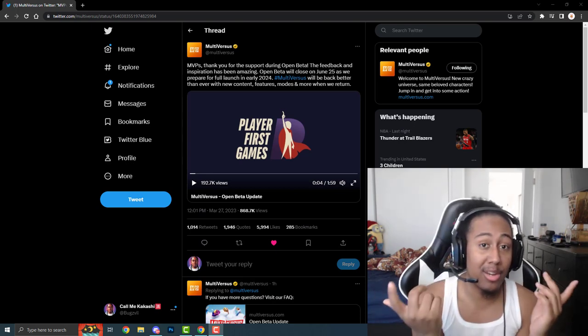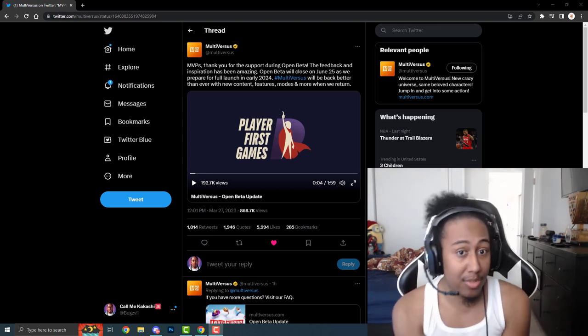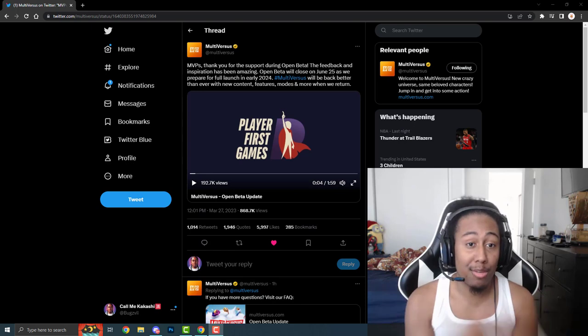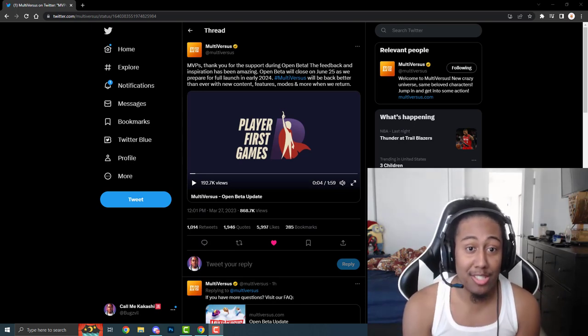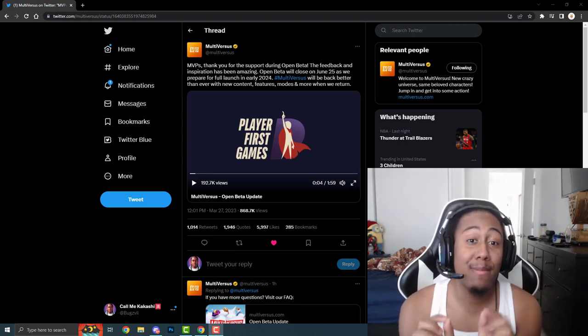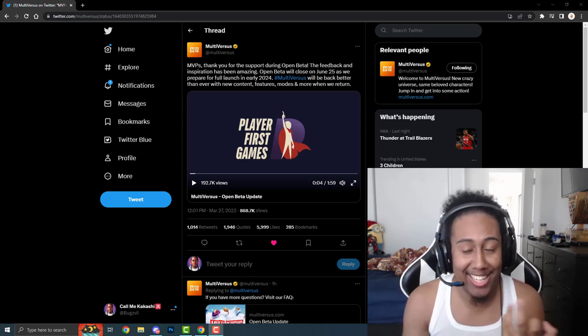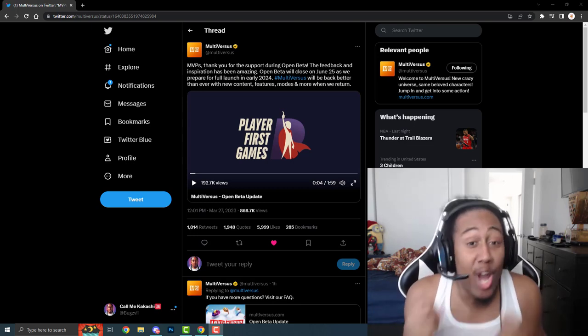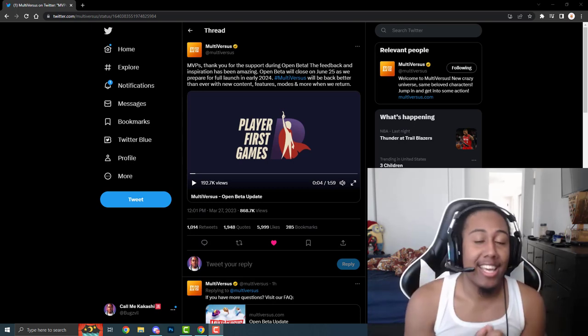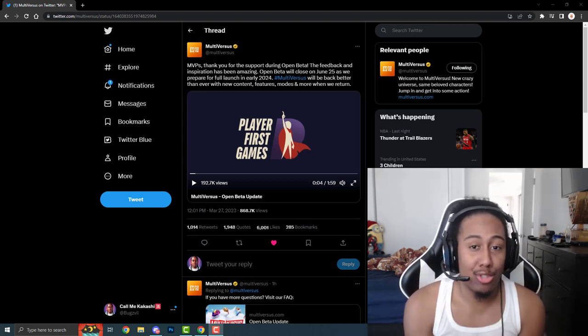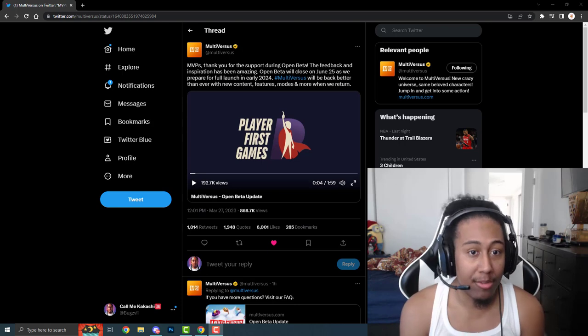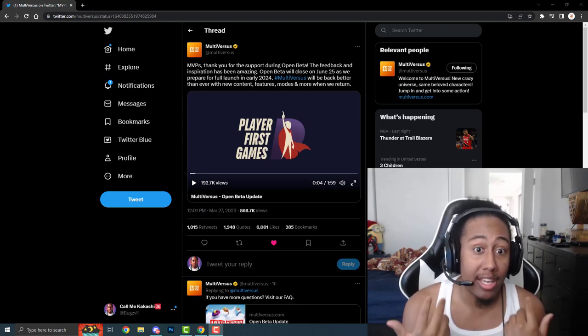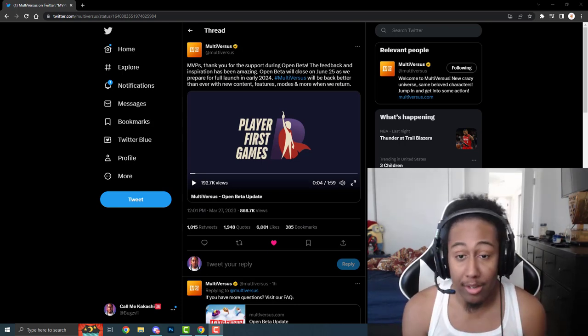But for those that already watched this video, let's get straight into it. So pretty much, if you hear the news, Multiverses will be closing their open beta. I have to say this because people don't understand that this game is in beta. Open beta on June 25th, and they'll be relaunching the game fully in 2024.